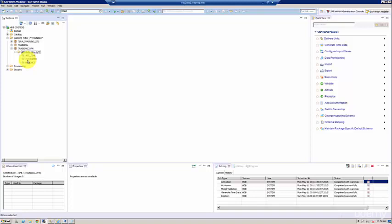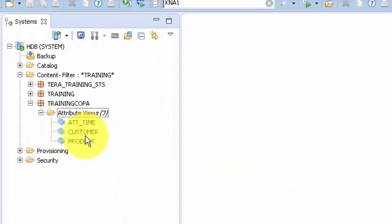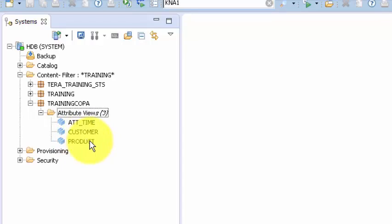When we create customer or a product master data set or an attribute view, we intend this to be used by multiple reporting cubes. You could create an analytical view for different areas or different reporting needs, and most of these have the flavor of customer and product, so you can always reuse these attribute views.